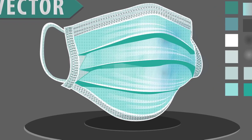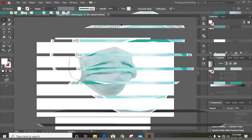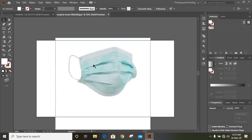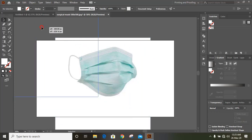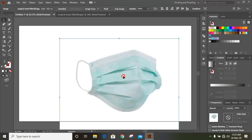Welcome back to Graphic Island Tutorial. Drag the image to our artboard and lock it.